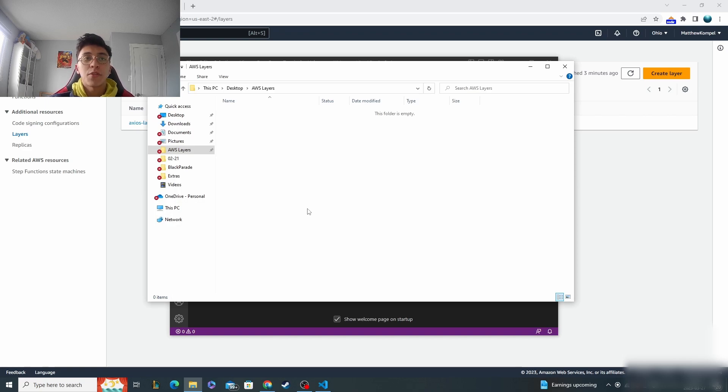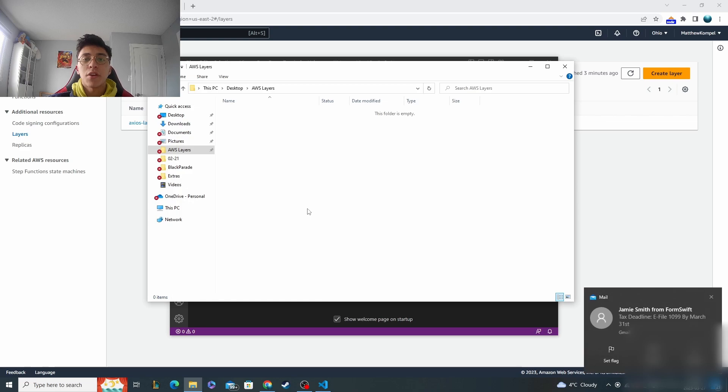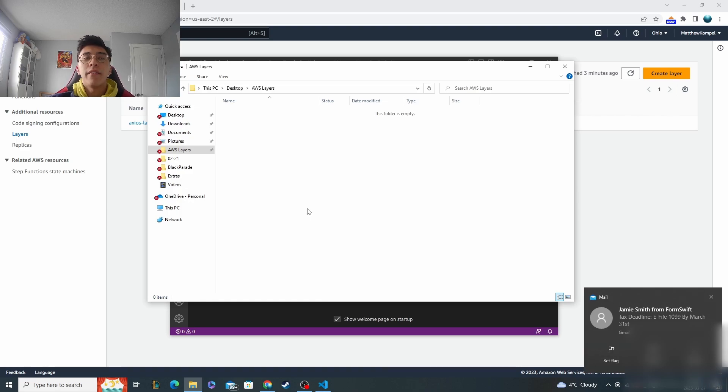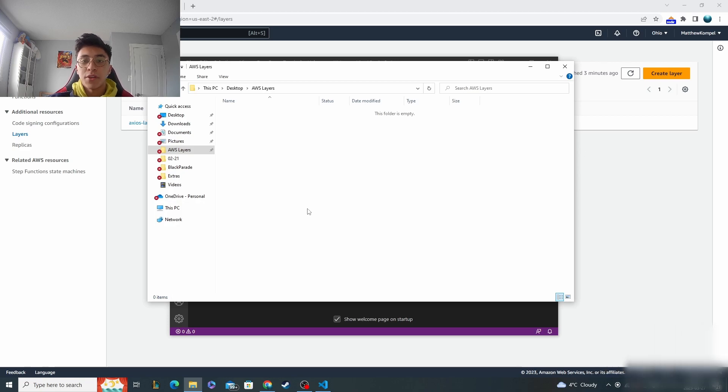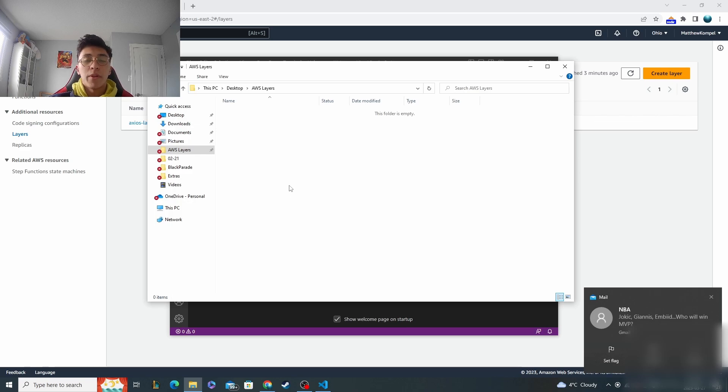This video is going to be going over how to add a layer to your Lambda functions on AWS. Basically, that's going to allow you to add any sort of packages or libraries that you want that you'd be working with locally into your serverless environment on AWS.